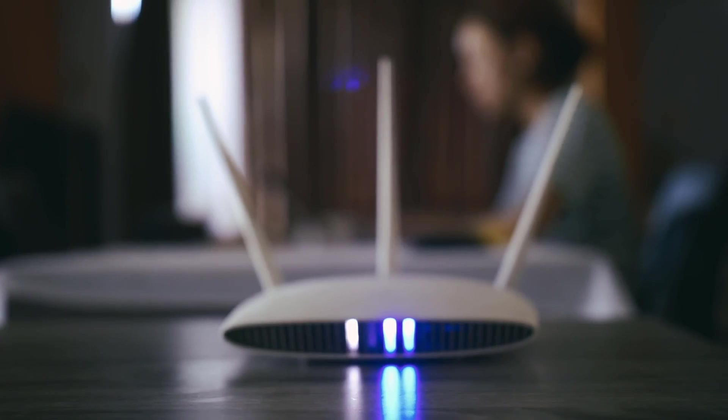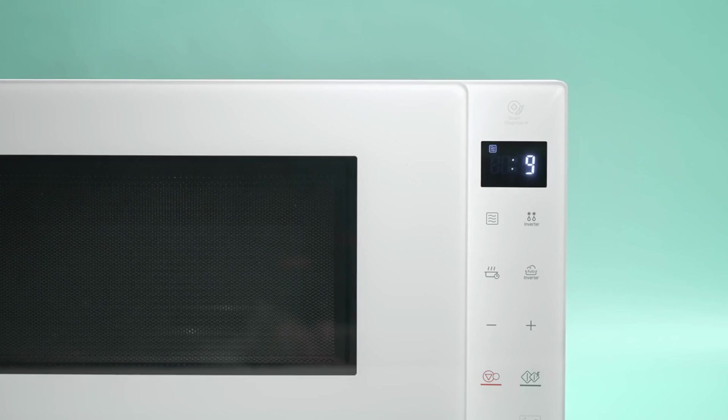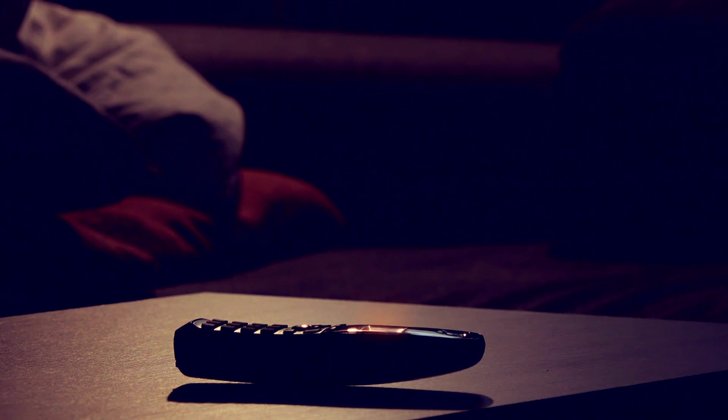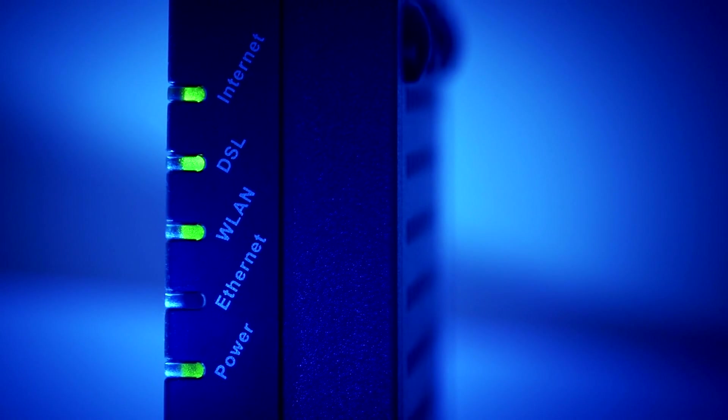Clear the clutter. Keep your router away from metal objects and electronics like microwaves, baby monitors, and cordless phones. These devices can interfere with your signal, slowing down your internet speed. Taking just a few minutes to adjust your router's placement can give you a huge boost in speed. Trust me, it's worth it.